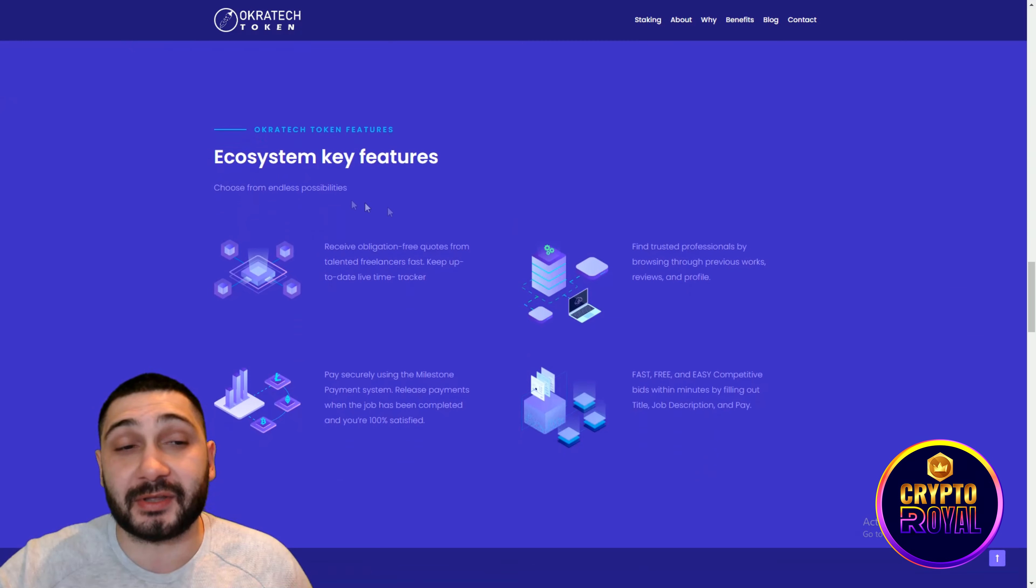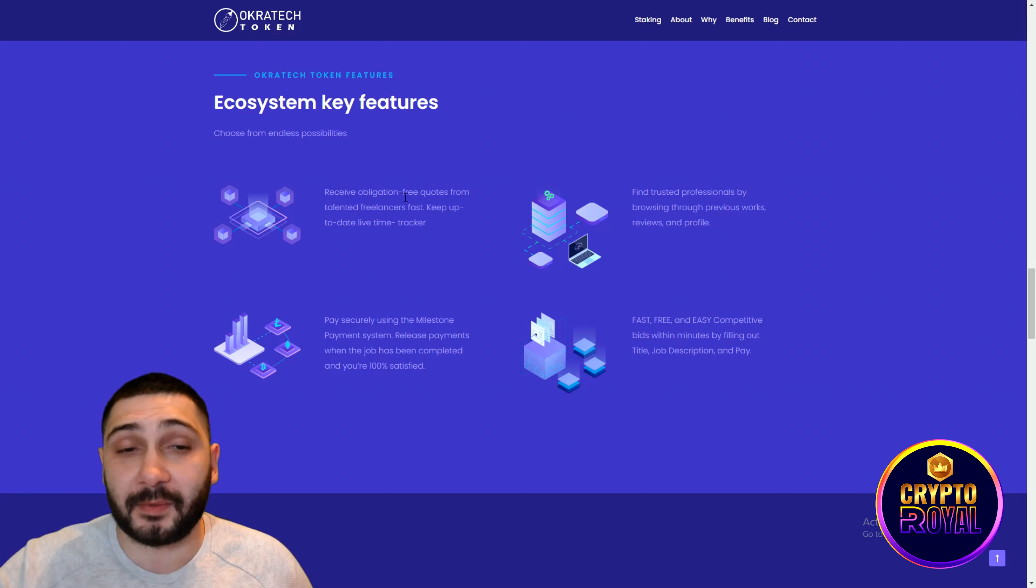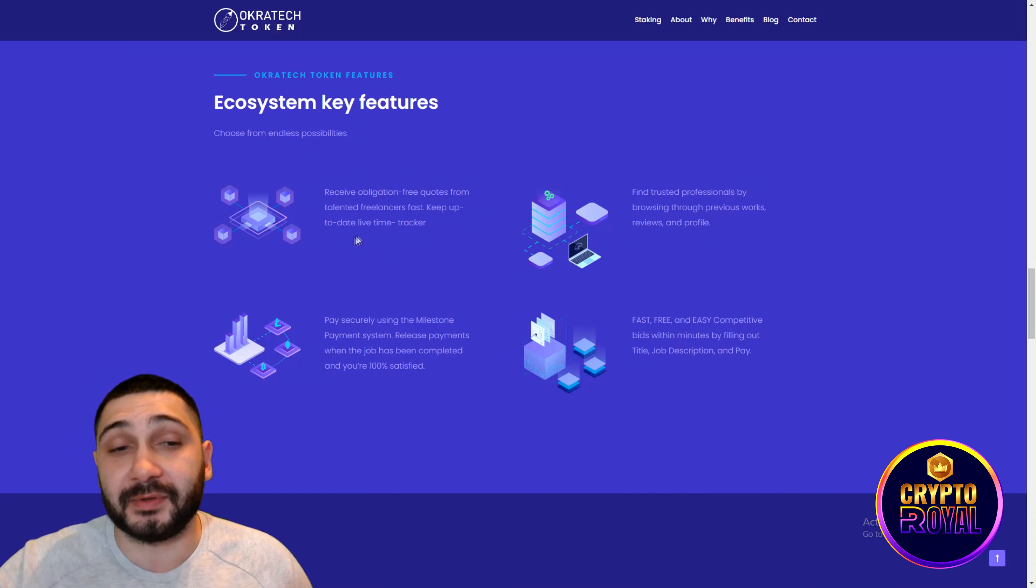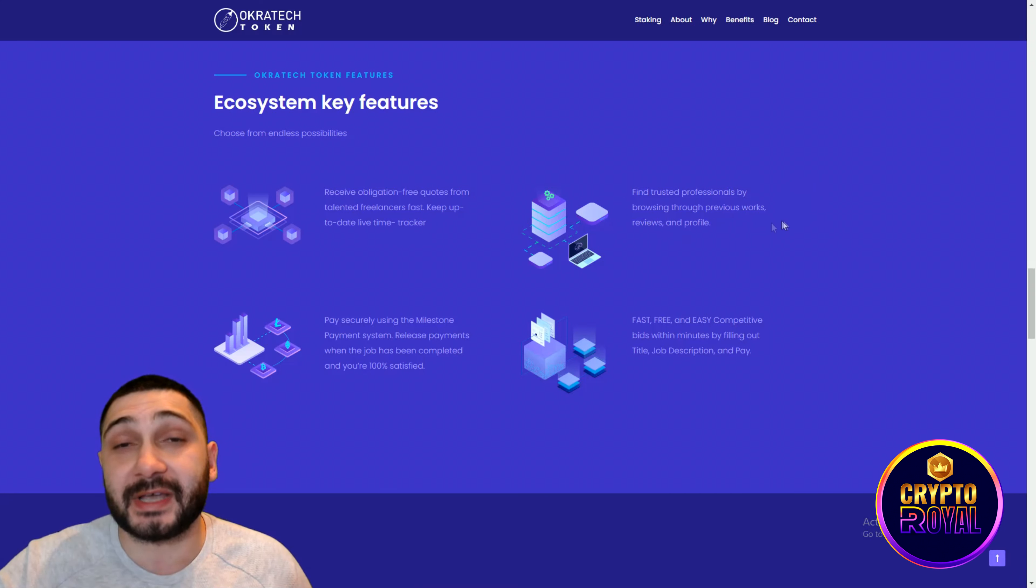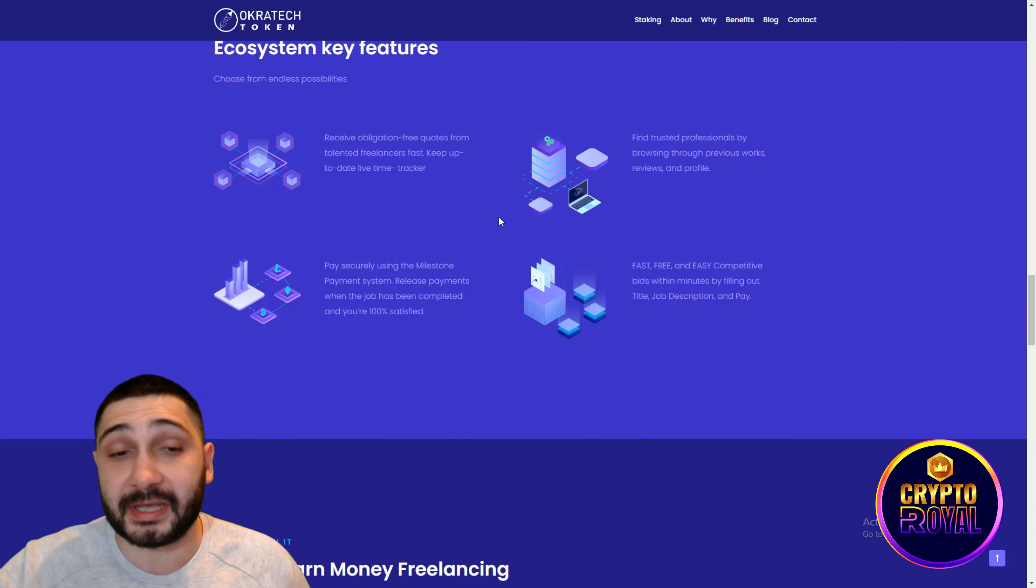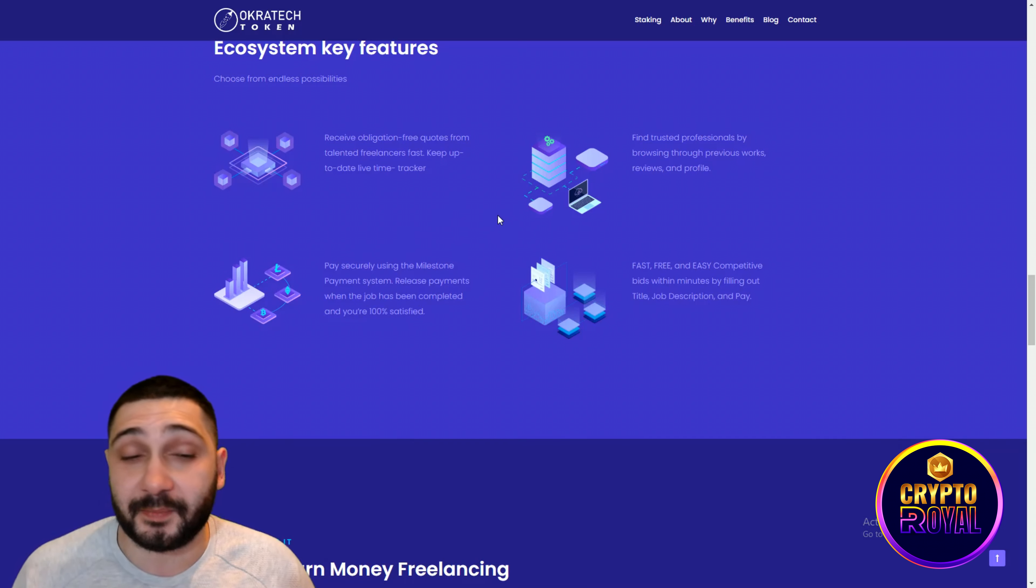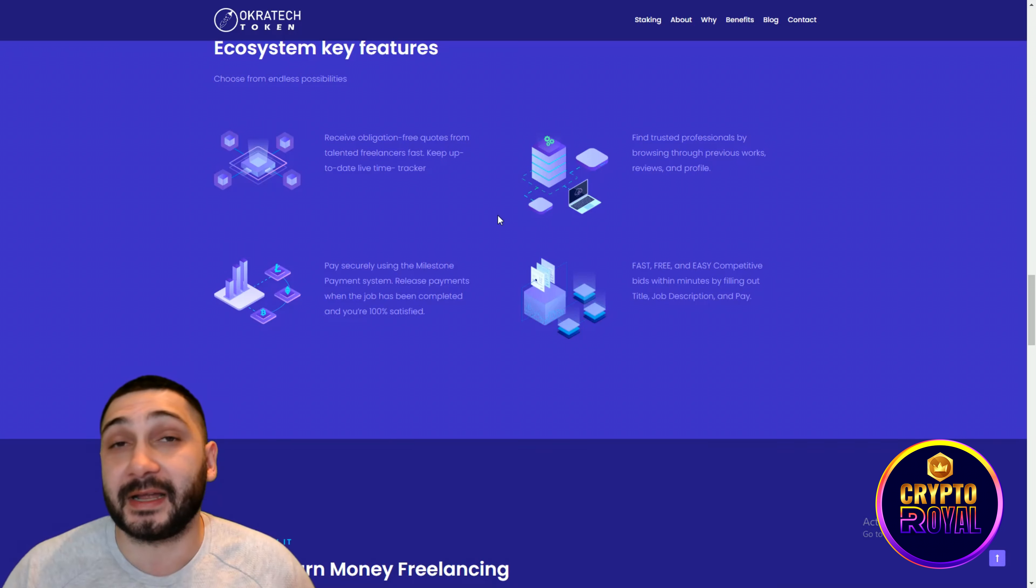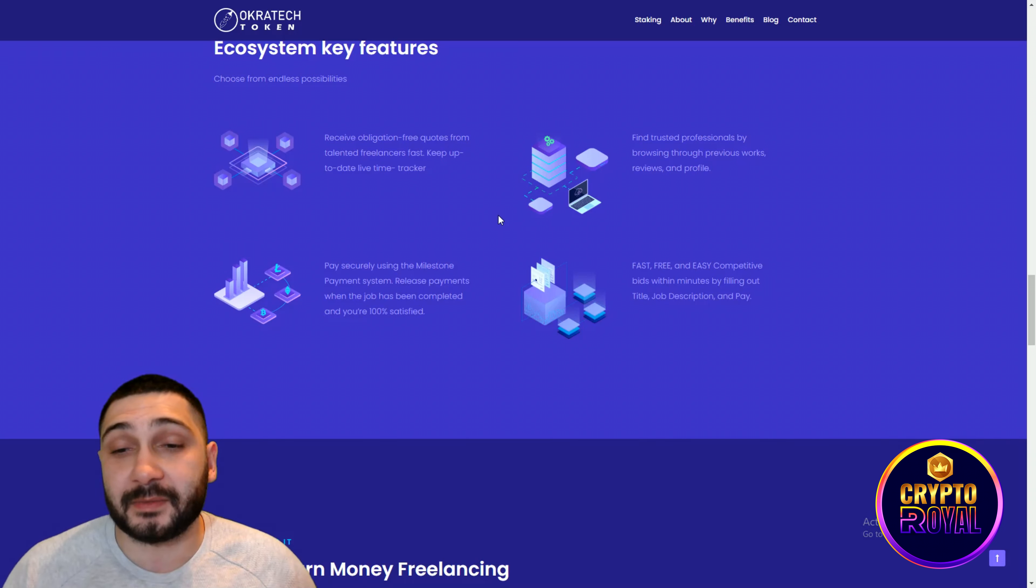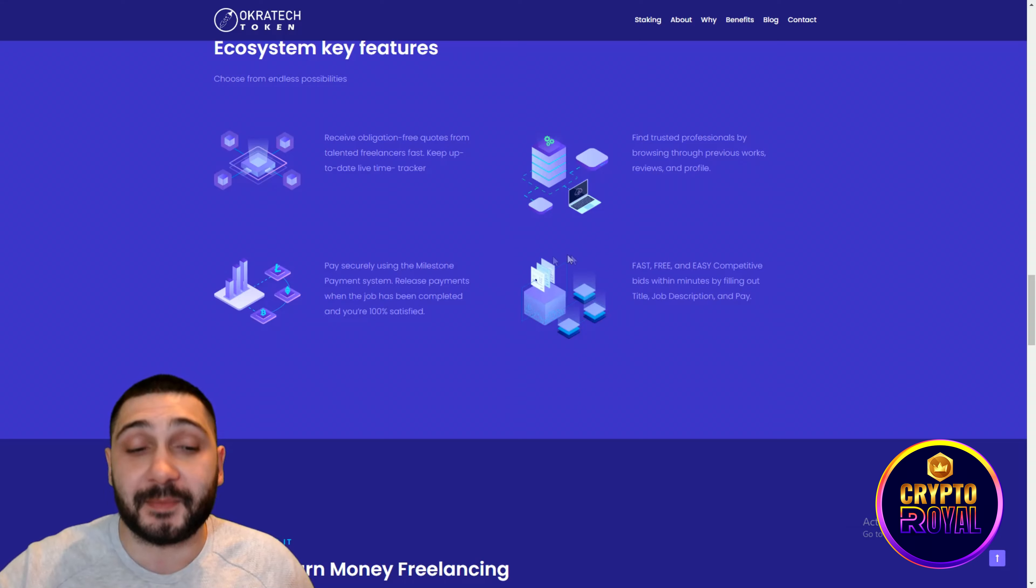Also guys by scrolling down you can see the ecosystem's key features. Receive obligations, free quotes from talented freelancing, fast, keep up to date, lifetime tracker. Find trusted professionals by browsing through previous works, reviews and the profile. Also pay securely using the milestone payment system. Release payments when the job has been completed and you are 100% satisfied. Fast, free and easy. Competitive bids within minutes by filling out title, job description and the pay.